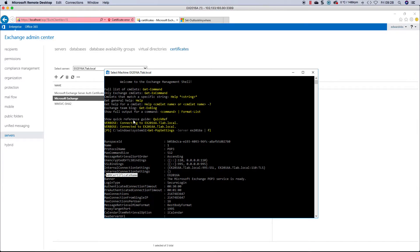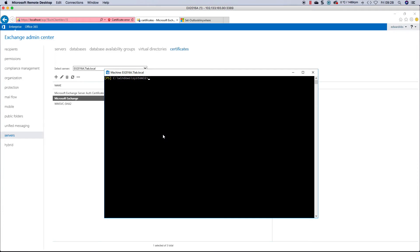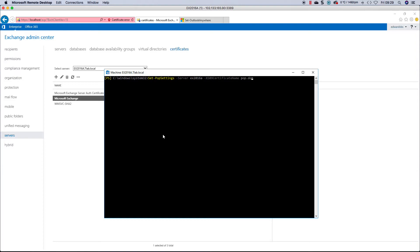If we clear the screen, you would go set pop settings minus server EX 2016 A minus X509 certificate name, it will be pop.domain.com. That is because I have a wildcard, for example, in here. And this is how I would do it.